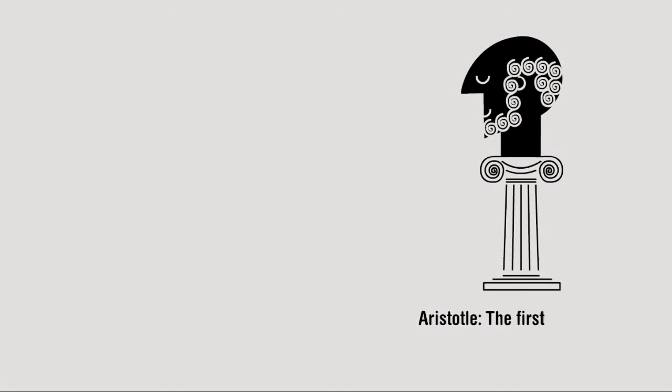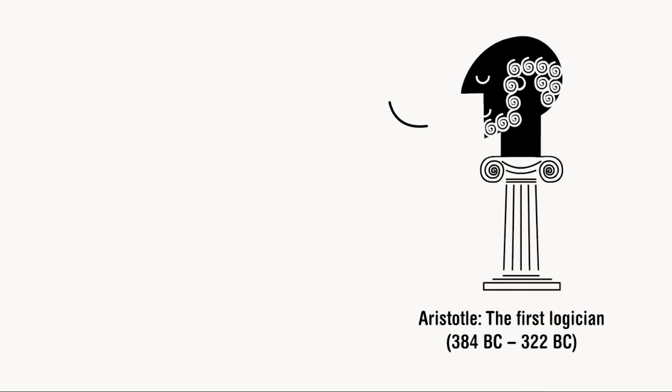Like maths equations, logic has a structure. It looks a bit like 1 plus 2 equals 3.